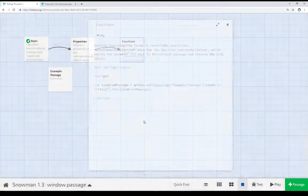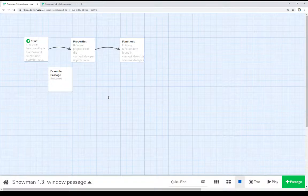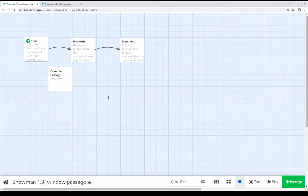In this video, I've covered the window.passage global object and some of its properties that we can look at. We can access the currently running passage, look at its ID and its name.